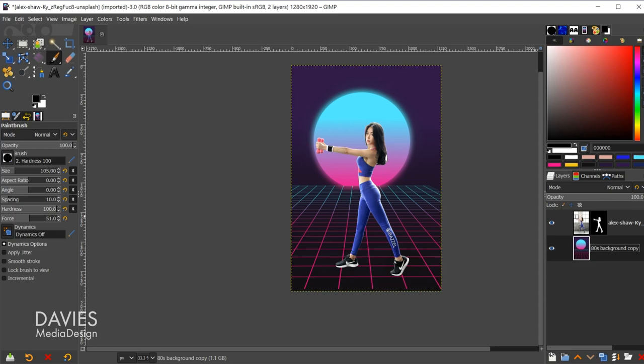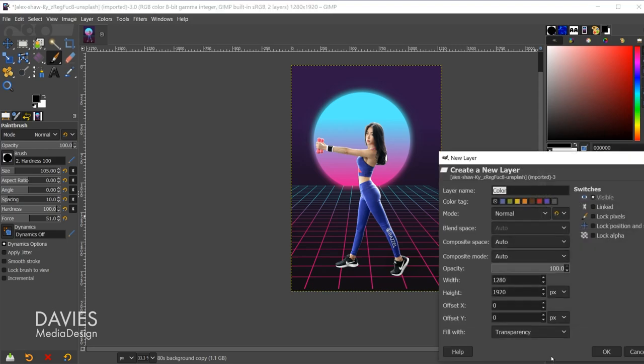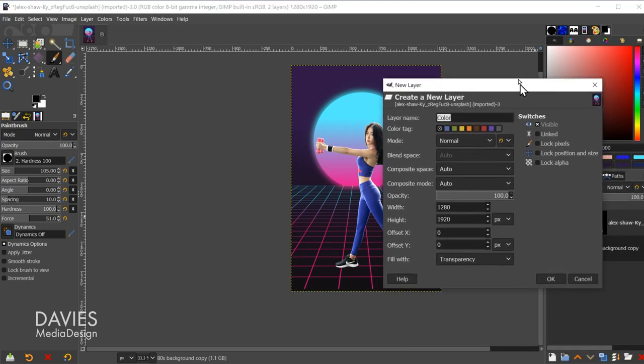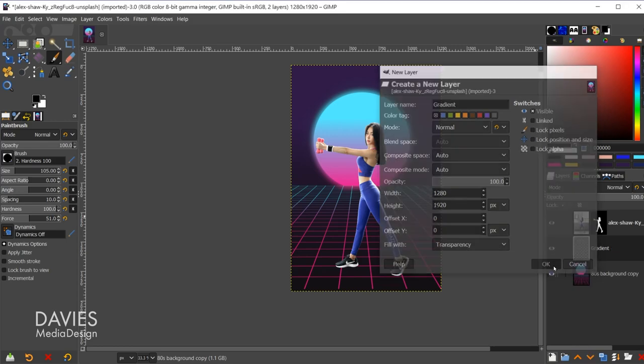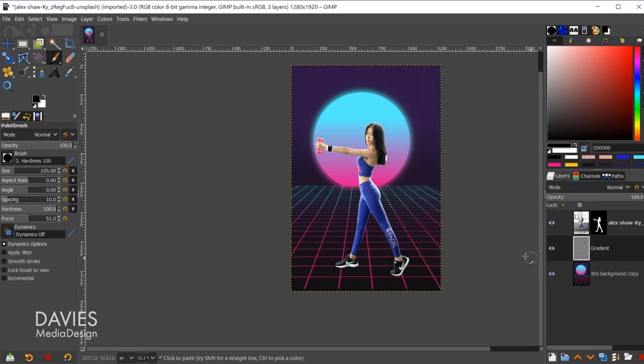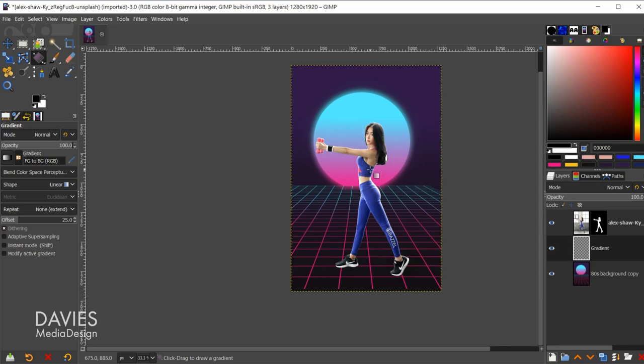So what I'll do is come over, let's create a new layer. I'm going to try to do this fairly quickly. I'll name this layer gradient, fill it with transparency, and click OK. I'll hit the G key on my keyboard to grab the gradient tool.